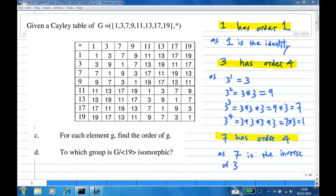We are going to find, for each element g, the order of g. 1 is the identity. Therefore, 1 has order 1.